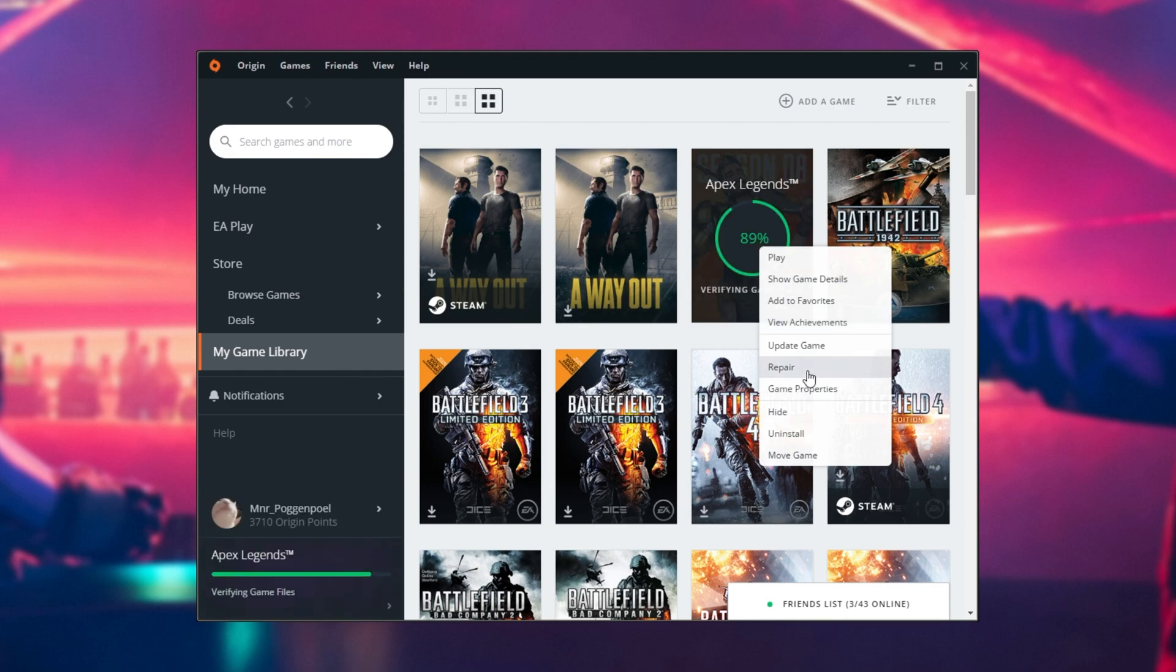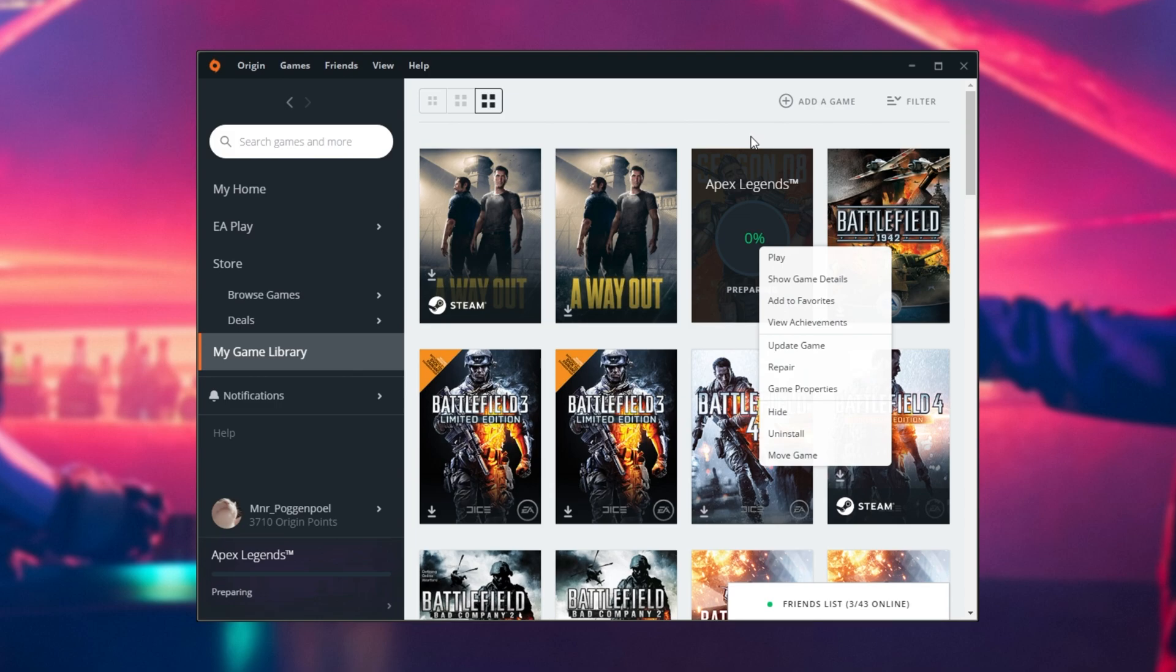Of course, there's an update pending for me as this is the first time I've launched Origin in quite some time. You shouldn't see an update pending. If you have an update queued, wait for the update to complete, then click Repair at the very bottom.